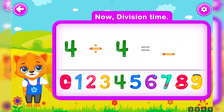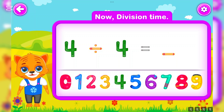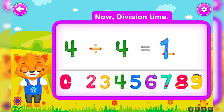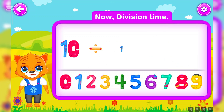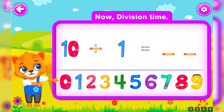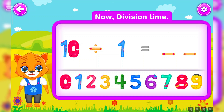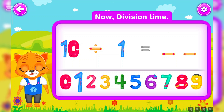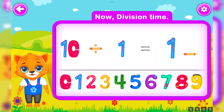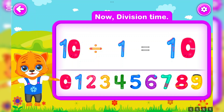Four divided by four is equal to one. Well done! Ten divided by one is equal to ten. Perfect!